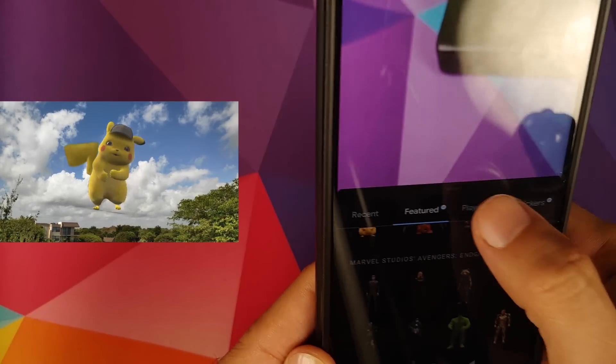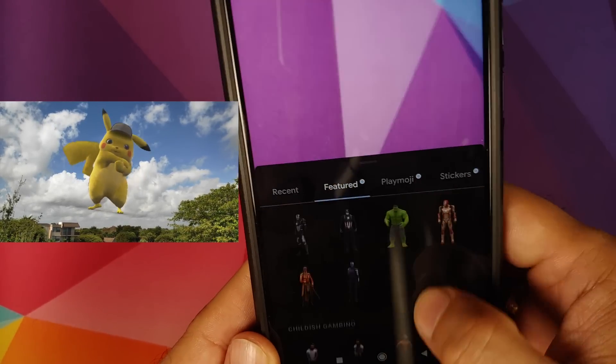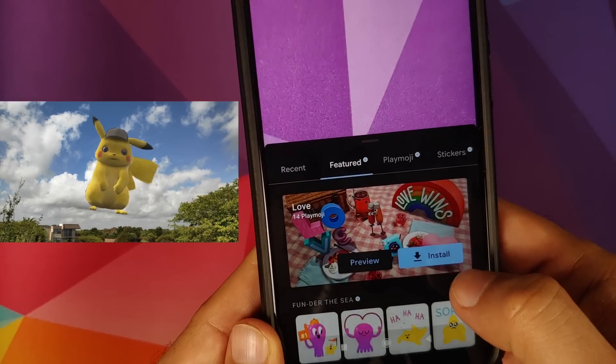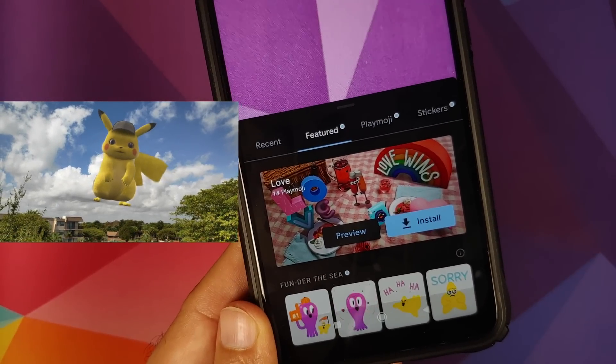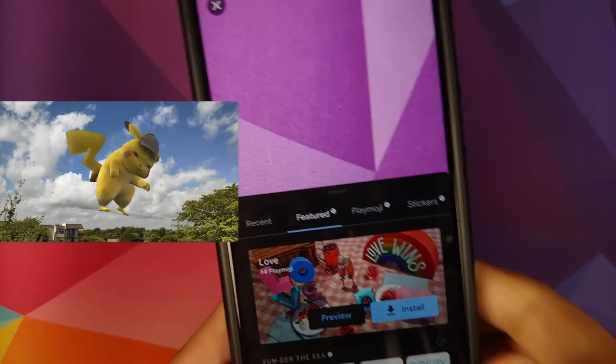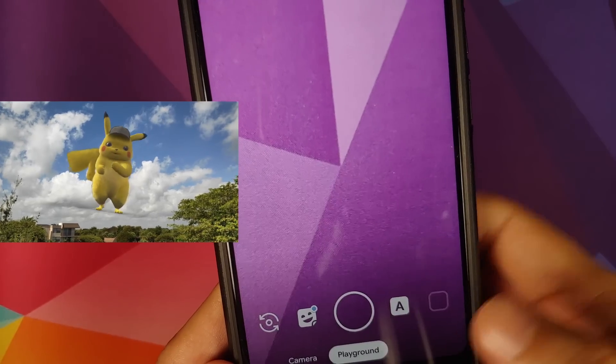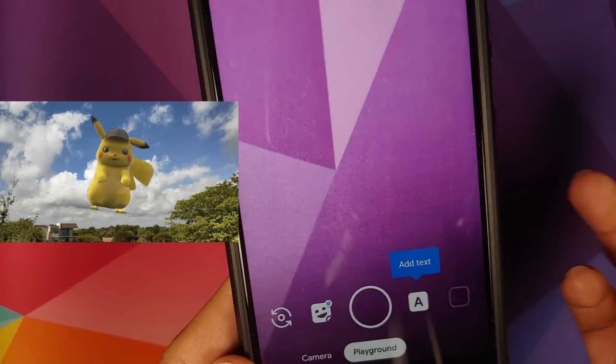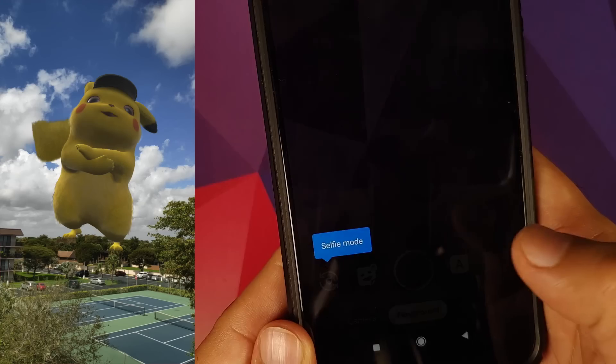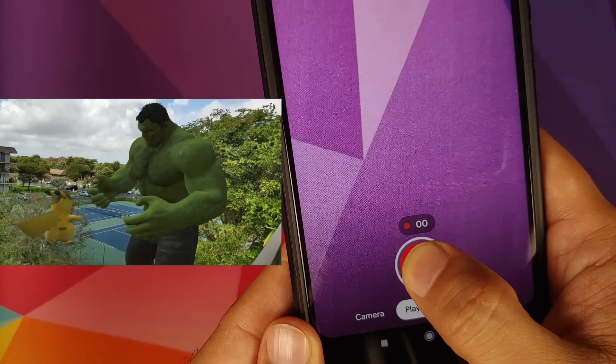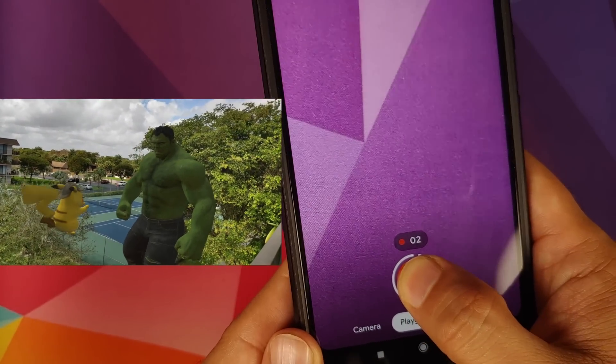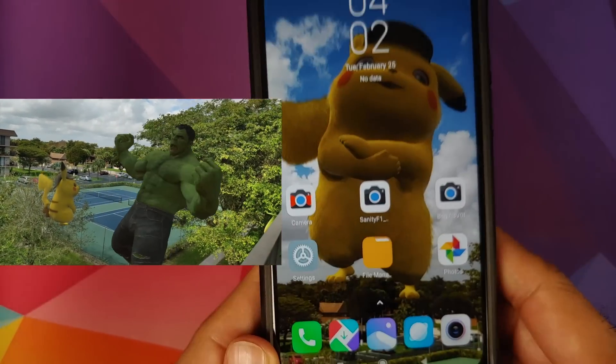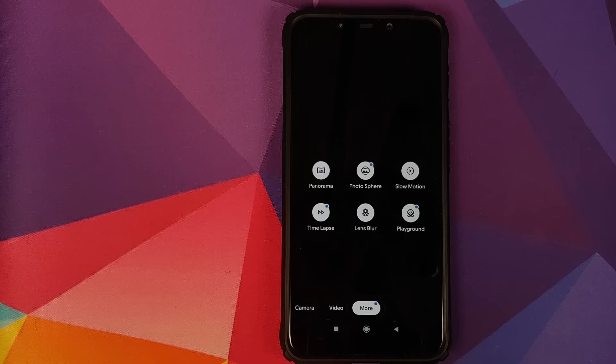If you want other stickers, do not use the install button over here. Use the link which is in the description of the video to download the APKs manually and then you can install them. Once you've added your favorite character to take a picture, just press. And then to record a video, press and hold. And it is going to record a video with your favorite character in the scene.